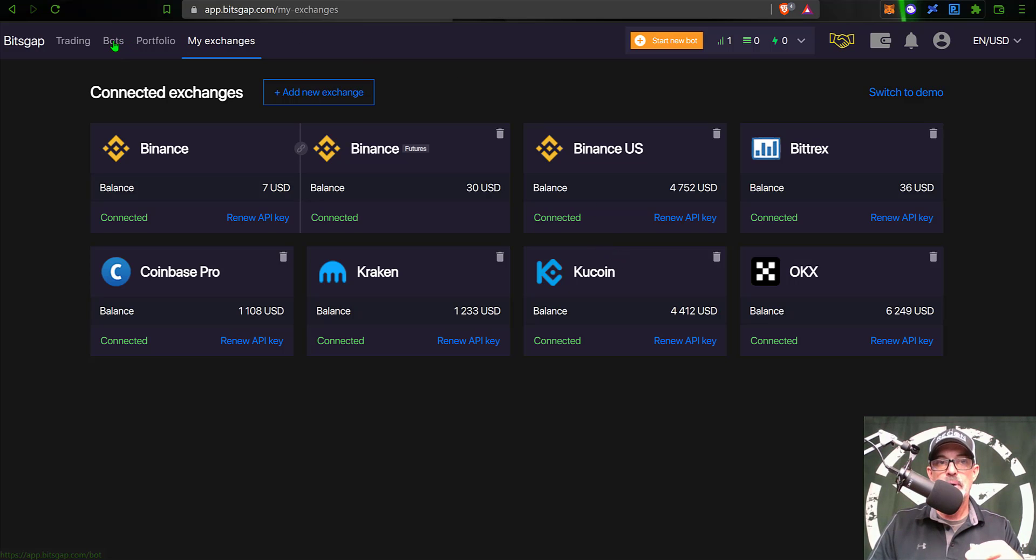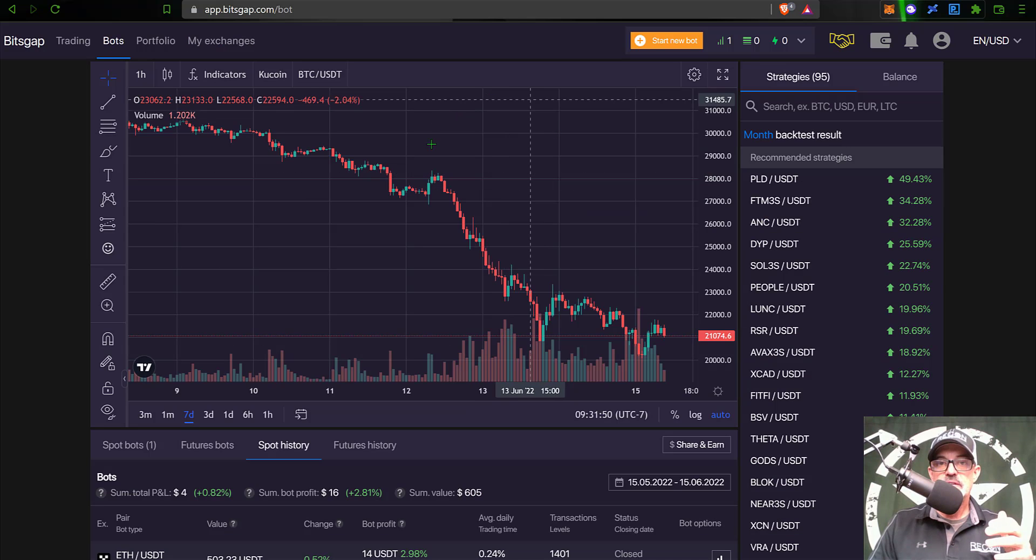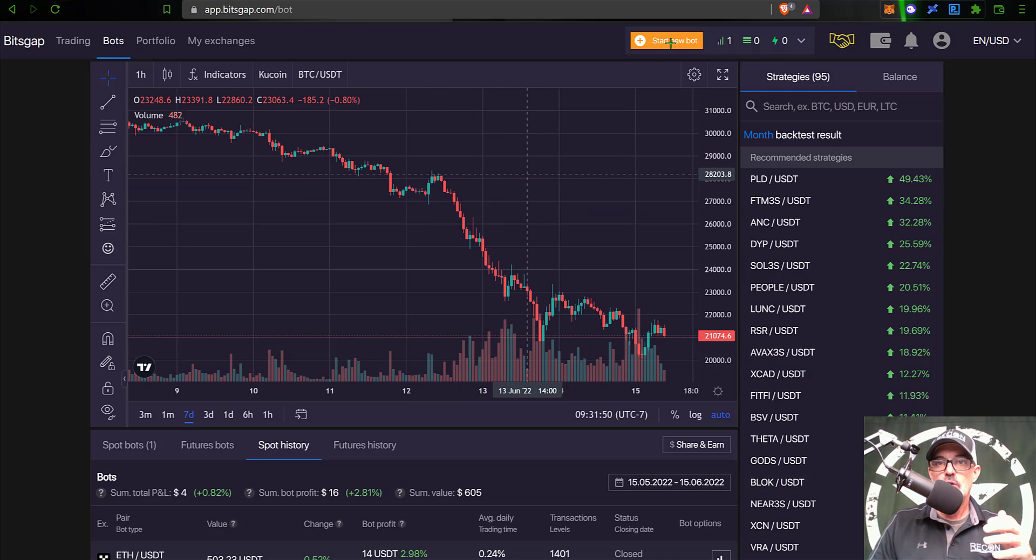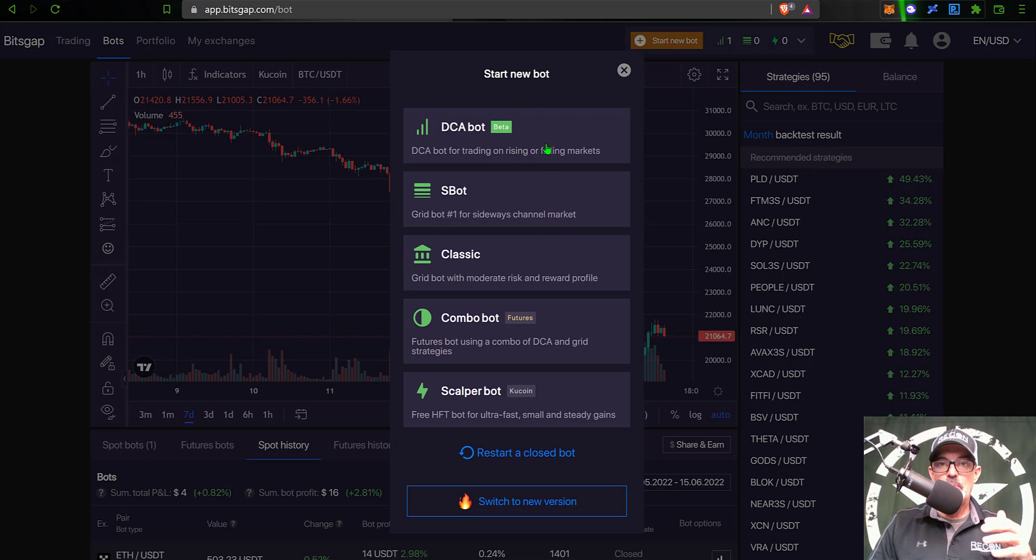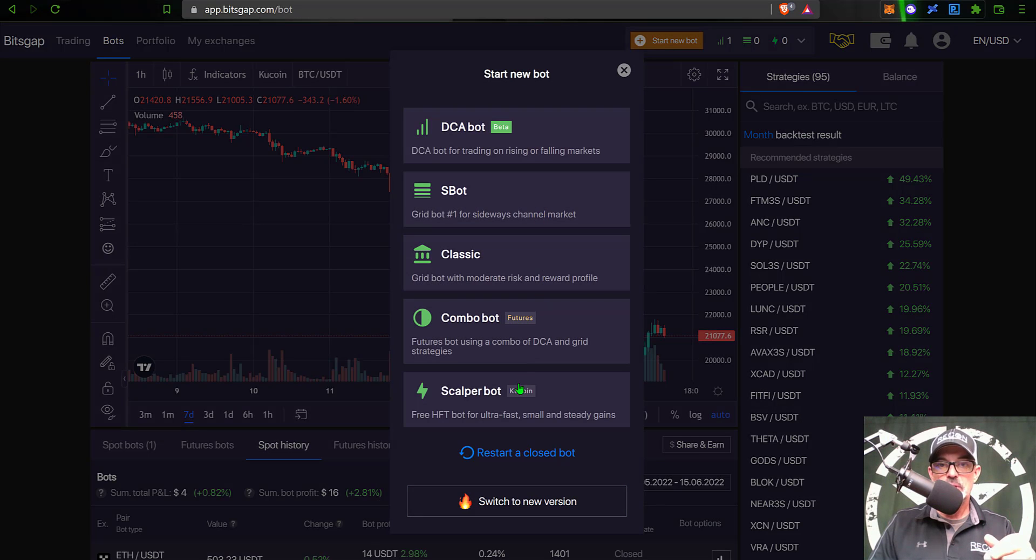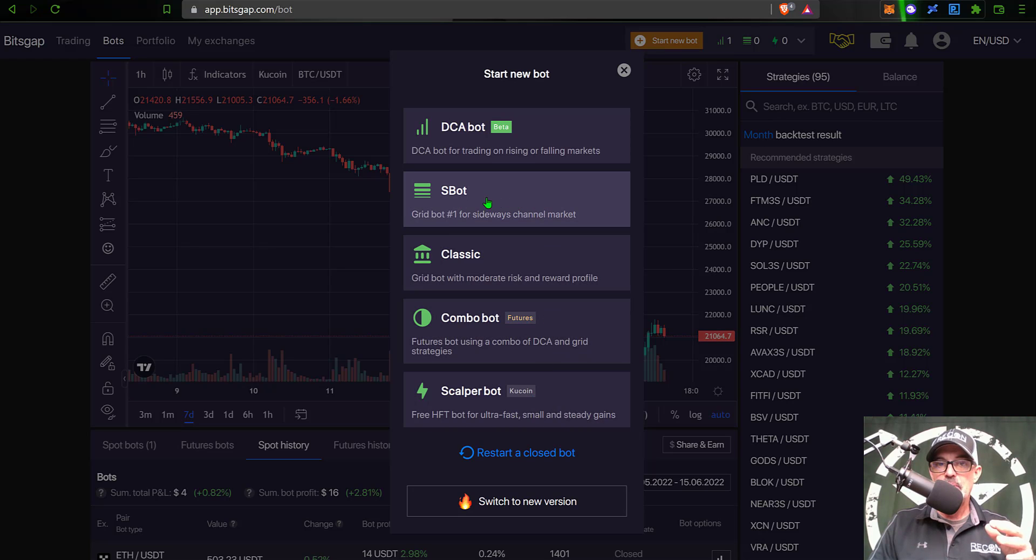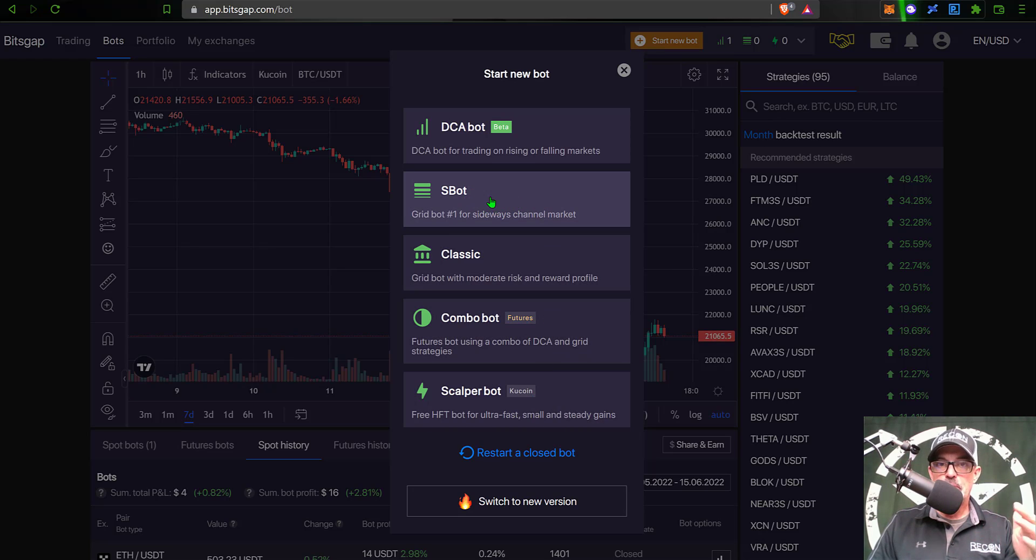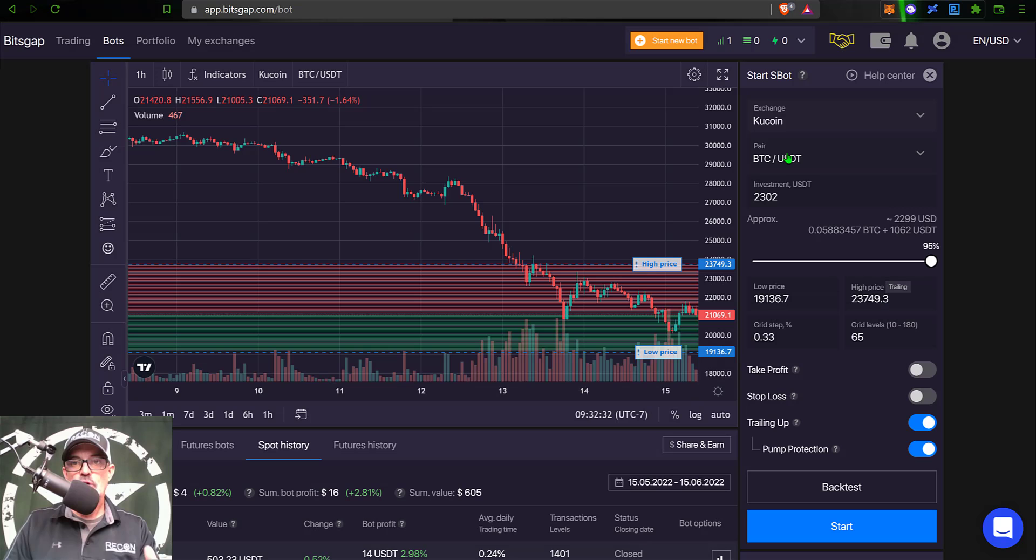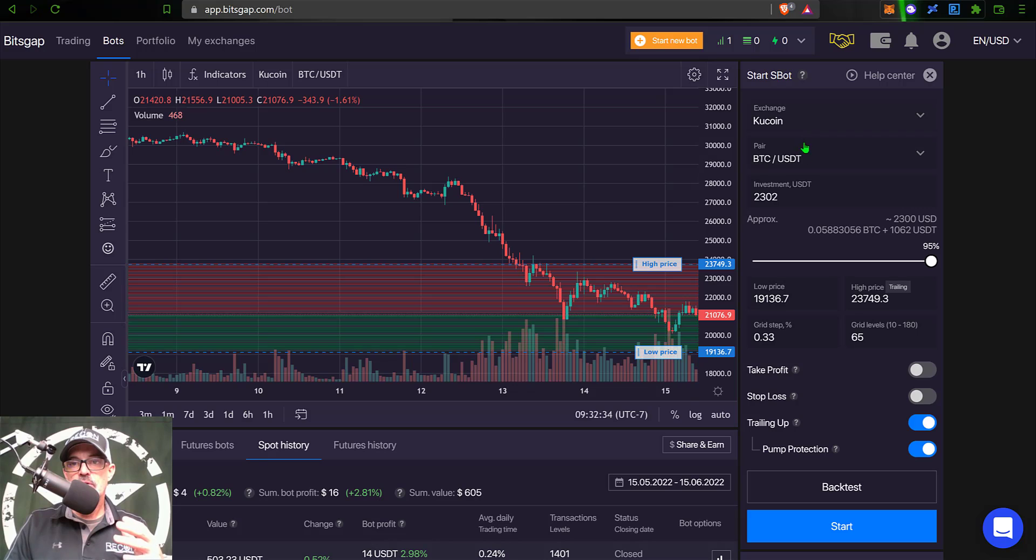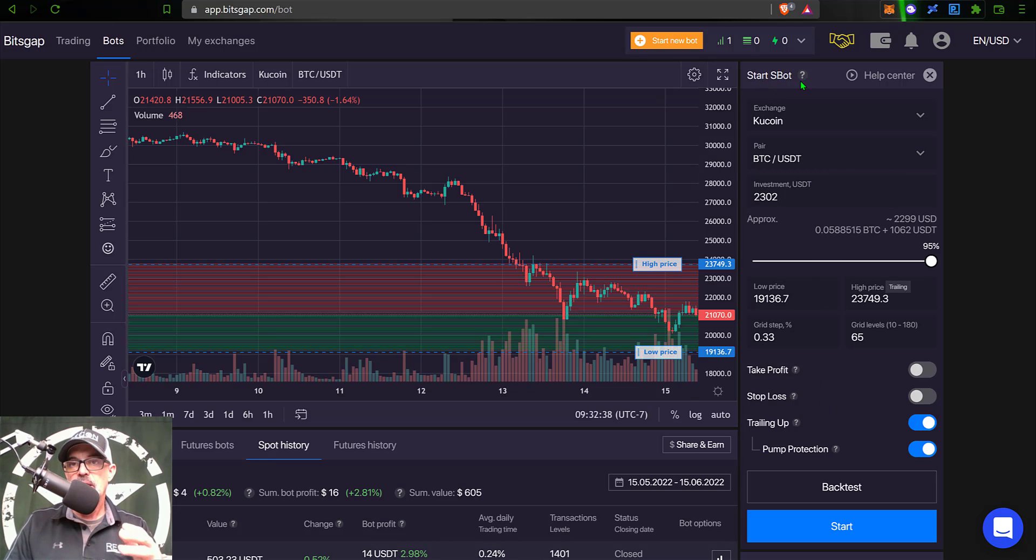So you can jump back over here to bots. And then from the bots tab, jump over here to the start new bot. Give that a click. That will pop up a variety of different bots you can deploy. In today's example, I will be deploying perhaps the most popular bot for Bitsgap, and that's the SBOT. So now I give that a click. And so over here on the right hand side of the screen is the configuration for my new SBOT.